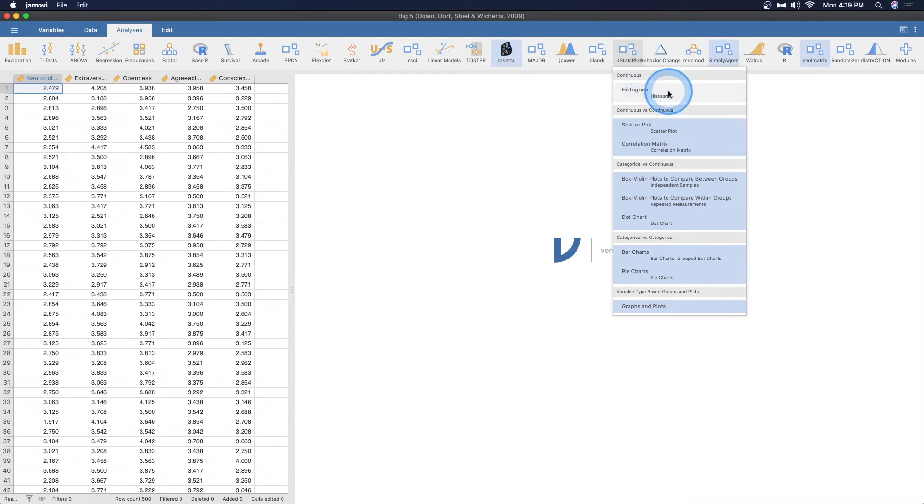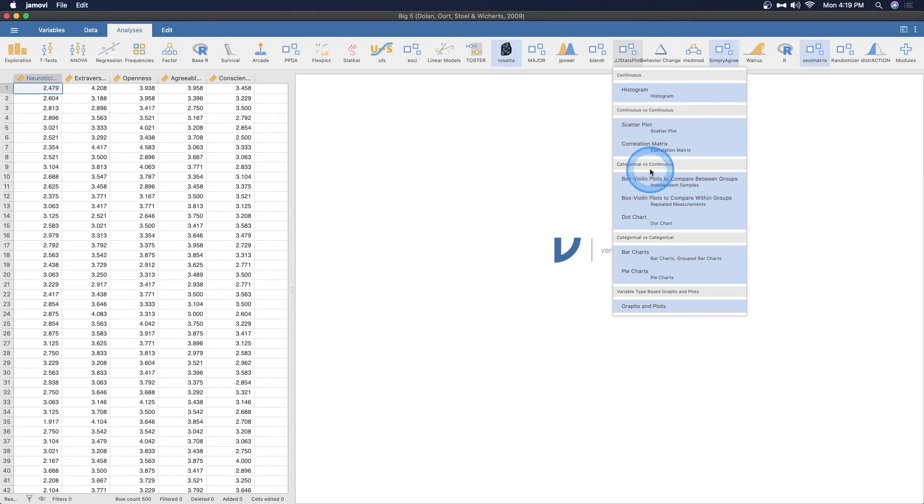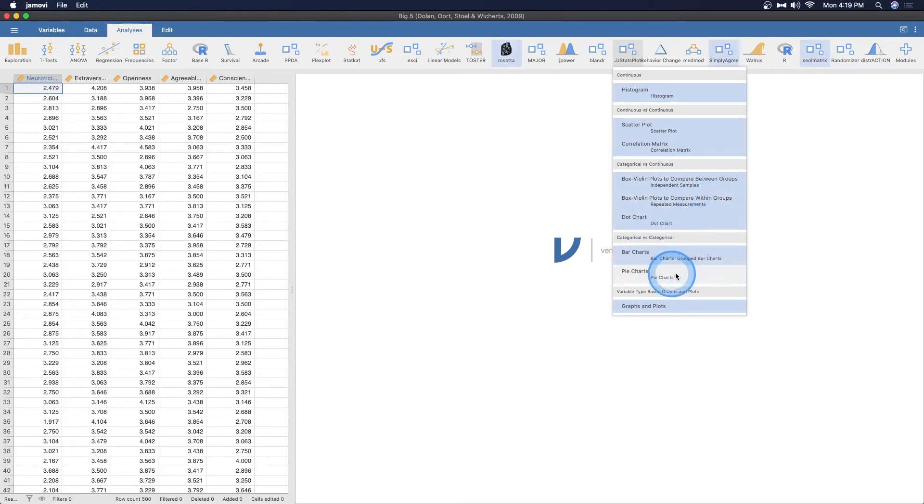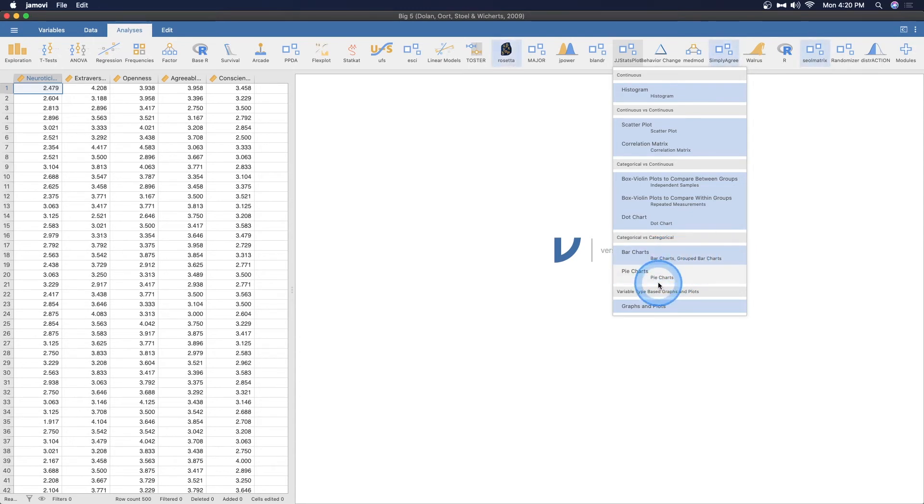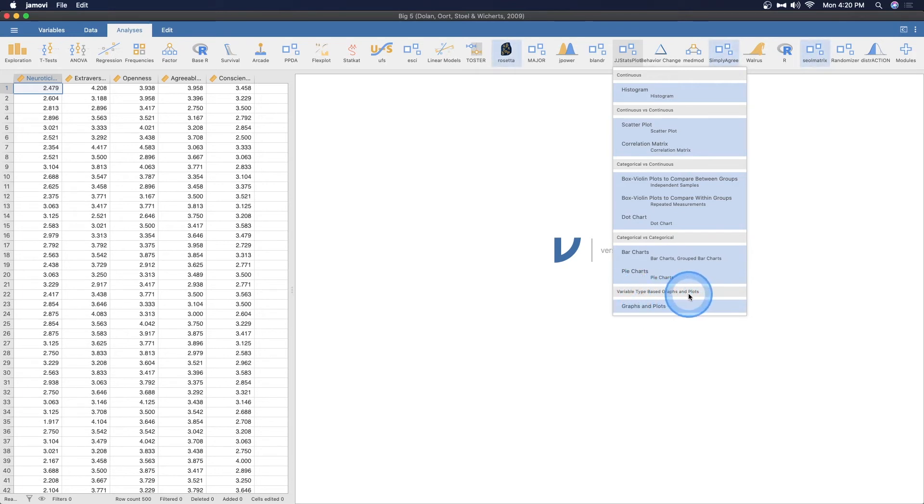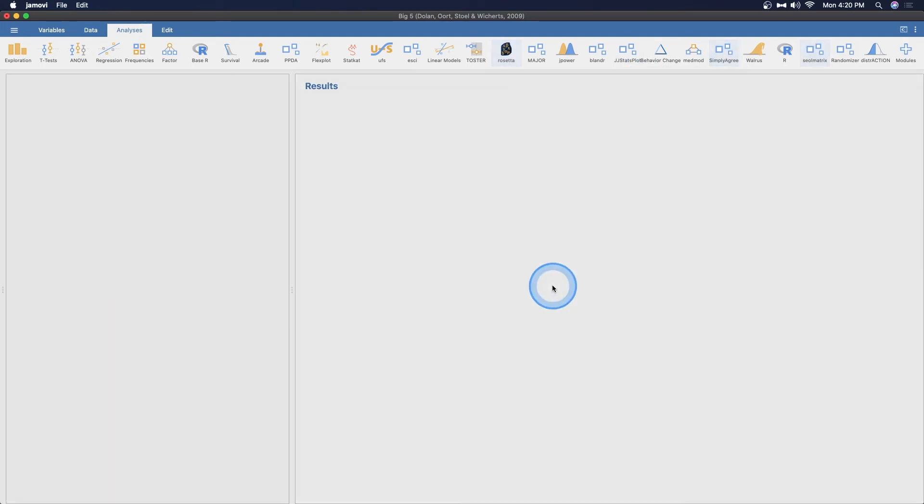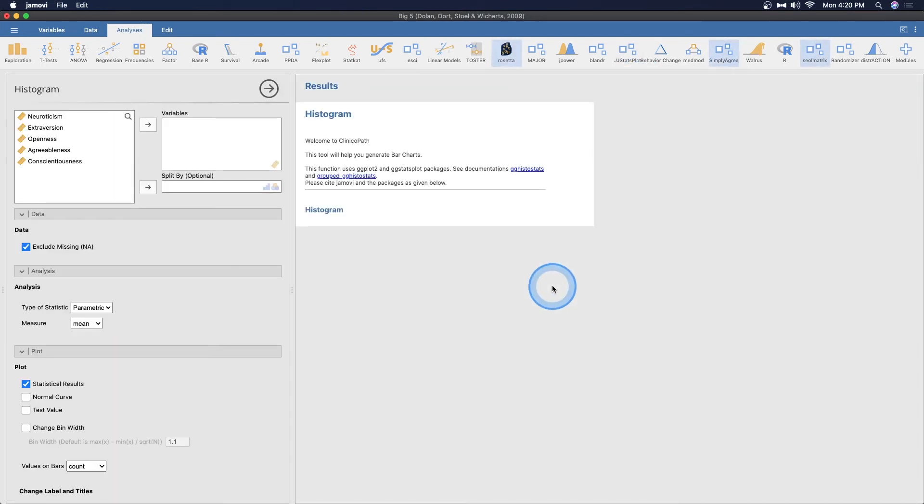So JJ stats plot here, we have all of them. We can do histograms if we have continuous variables. We can do scatter plots and correlation matrices, or a categorical versus continuous. We can do box violins to compare with comparisons for independent samples as well as repeated measures. And then we can also have dot charts or two categorical variables. We can get bar charts to compare and we can get bar charts or grouped bar charts, and then we can get pie charts as well. And then you can also do graphs and plots for variable type based on graphs and plots. So if you want to choose what graph and plot you want to do, then it will tell you what kinds of variables to use.